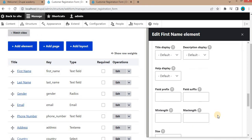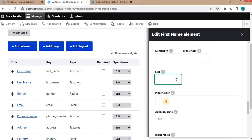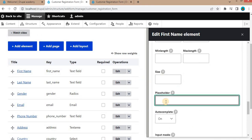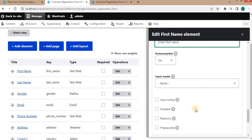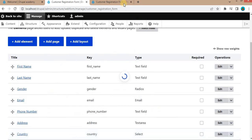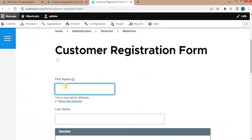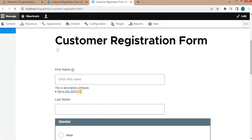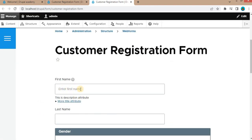Now the next attribute is placeholder. You can add the placeholder text from here. I will enter 'Enter first name'. Save it and refresh the form. You will see the placeholder inside the field saying 'Enter first name'.